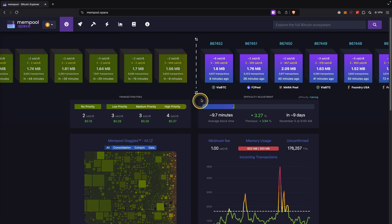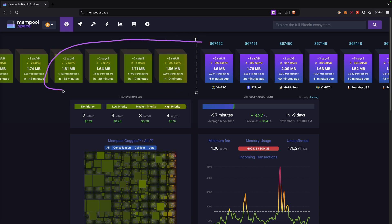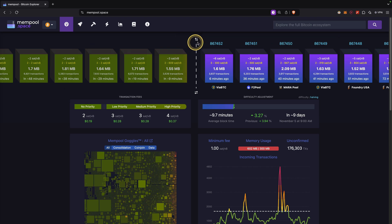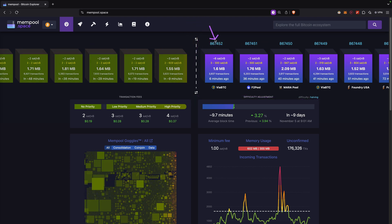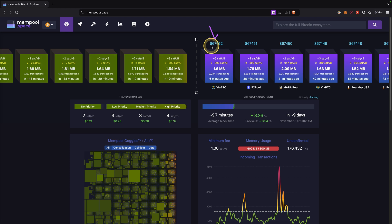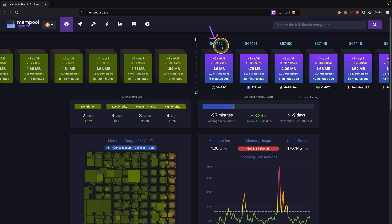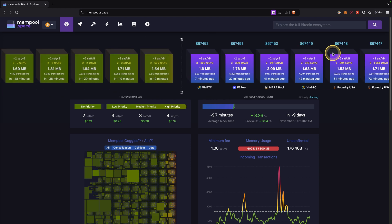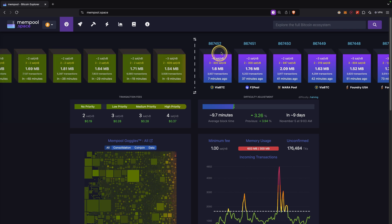This right here is the homepage that you can see when you open the website. You can immediately see these blocks up here — these represent the current Bitcoin blockchain. You can see the current blocks on the right side, and you can also see their number. Currently we are at block height 867452, and if you scroll completely to the right you would get to block number zero, also called the Genesis block.